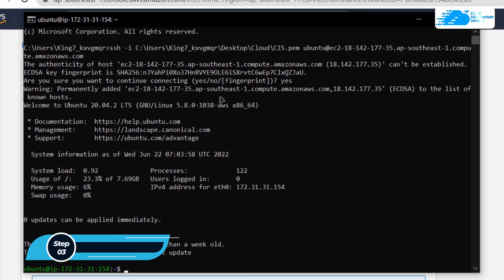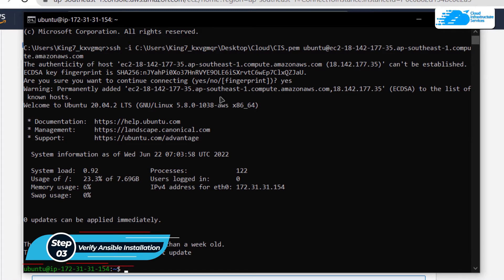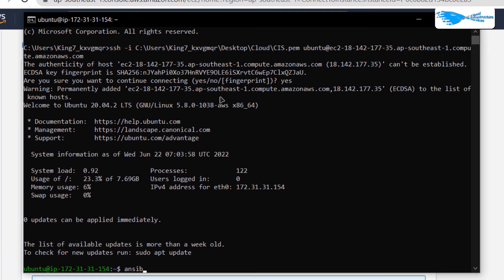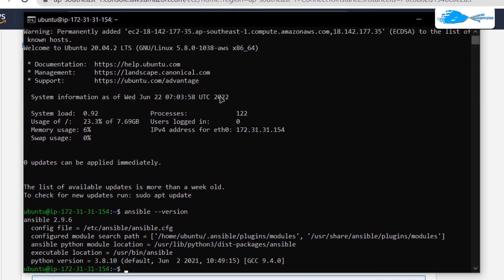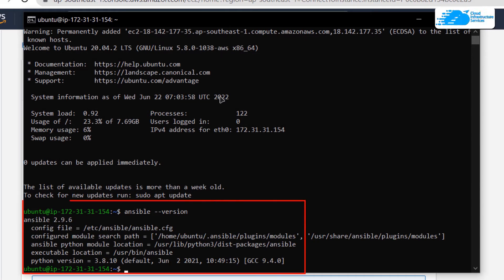The very first thing we want to do inside this SSH terminal is to verify the installation for Ansible. Simply type in the command ansible --version and then hit enter. It is going to print out the version of Ansible that is installed on this virtual machine, which is 2.9.6.